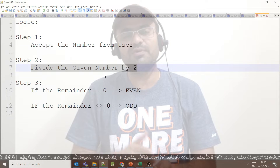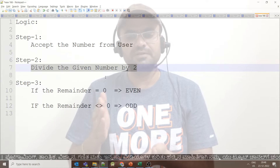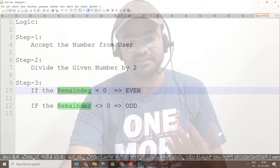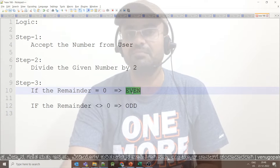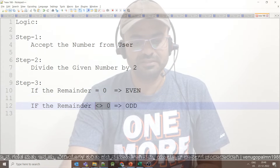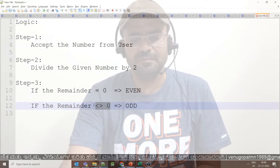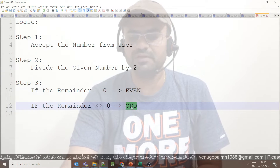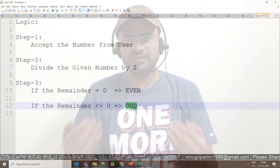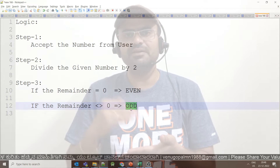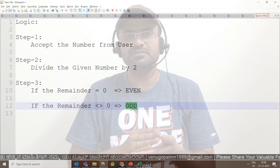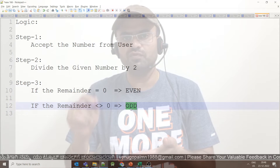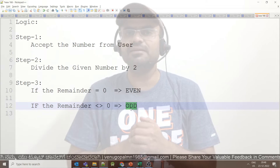If we use the divide modulus operation and the remainder is 0, then the number is even. If the remainder is not equal to 0 — meaning the number is not ending with 0, 2, 4, 6, or 8 — then this is an odd number.